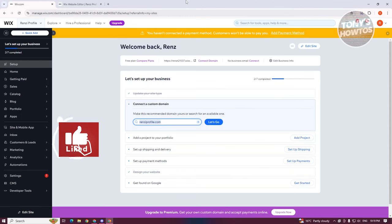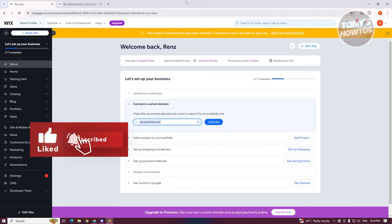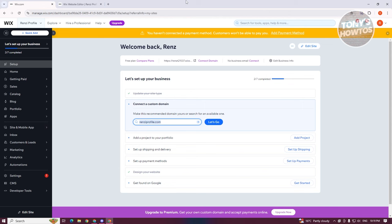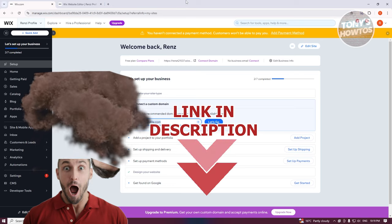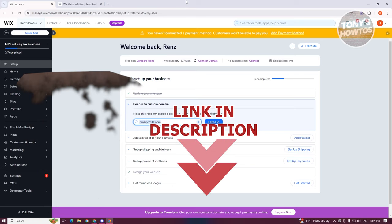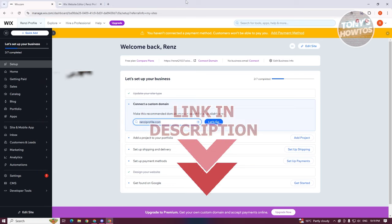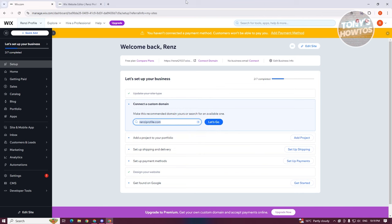Hey guys, welcome back to Tony's R2s. In this video, I'll be showing you how to use dynamic pages in Wix. This is going to be a tutorial for beginners. Before we start, check out the software just under this video. Creating dynamic pages on Wix is actually pretty simple because of the tools that Wix has to offer.